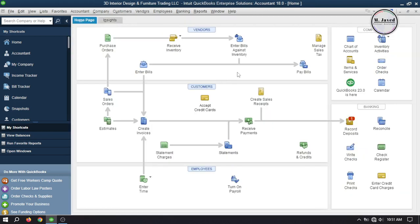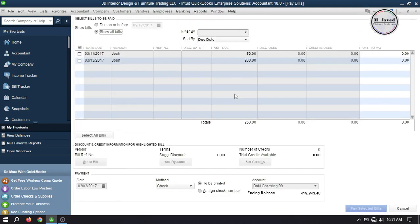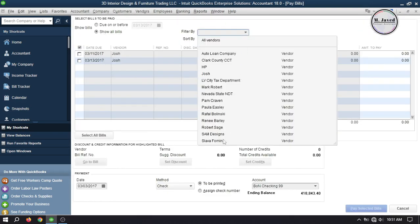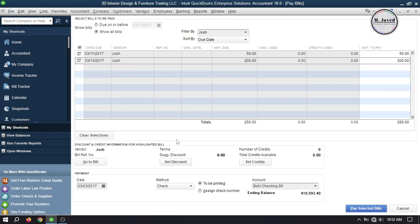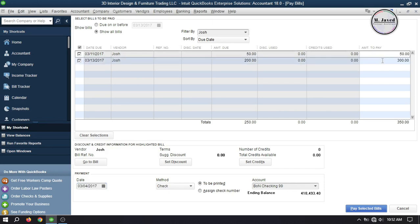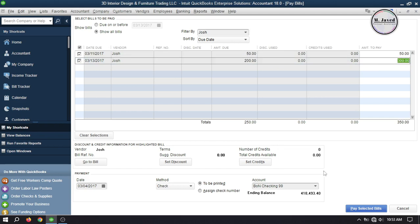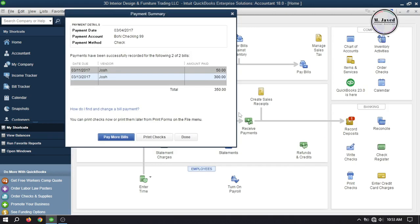Let's pay this bill by going to Pay Bills on the home page. Select your vendor and select the bills you want to pay. Here you can see the remaining balance of the previous bill and the amount of the new bill, which totals $250. Now, suppose there are some favorable economic conditions and you pay more than what you owe — let's say $350 instead of $250 by adding the advance amount under this bill. Then pay these bills by clicking Pay Selected Bills.